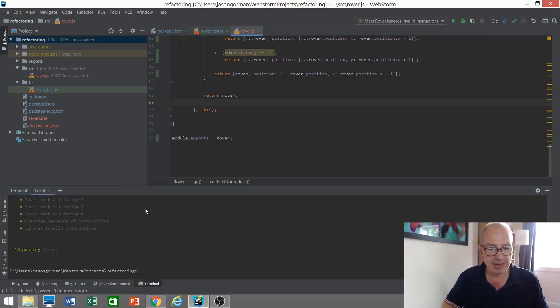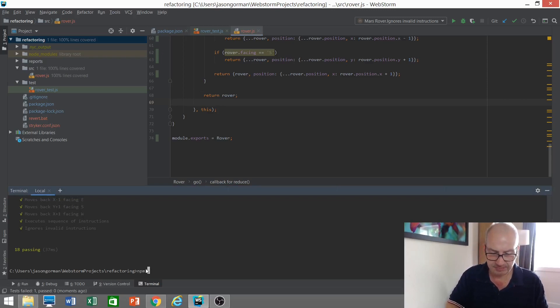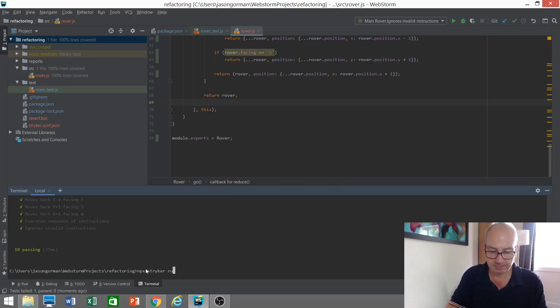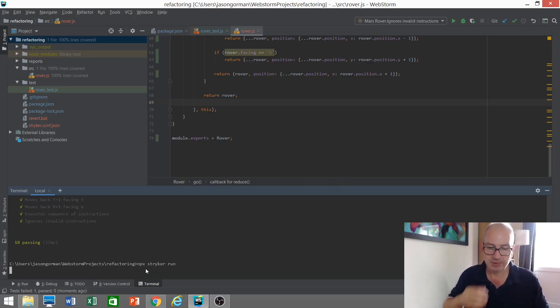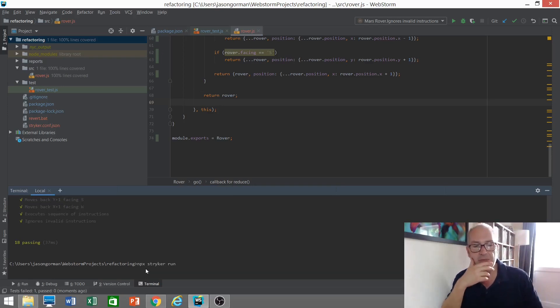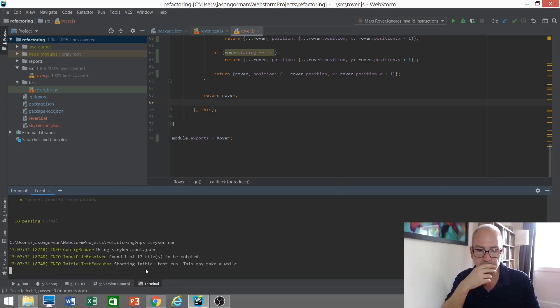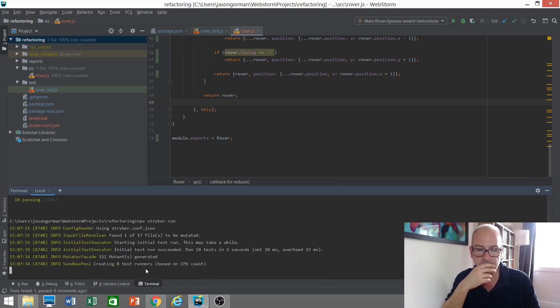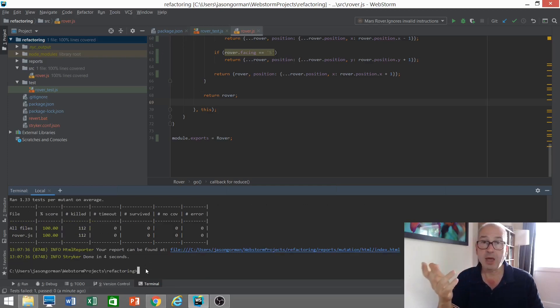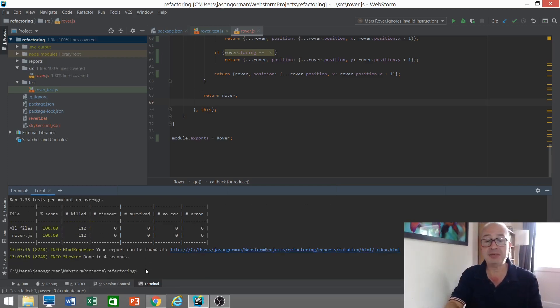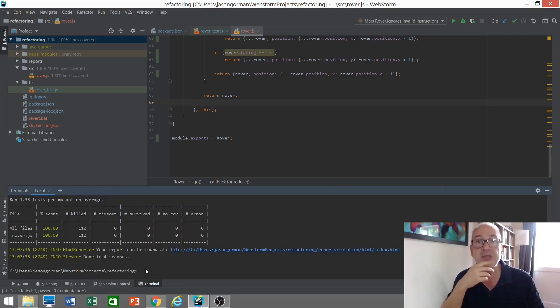So we'll crunch through it again. There you go. Wow. A hundred percent.